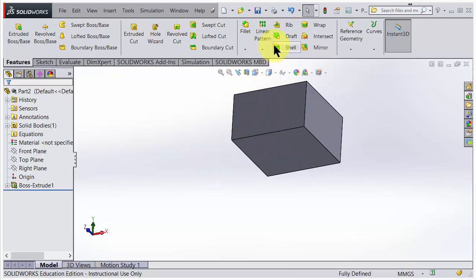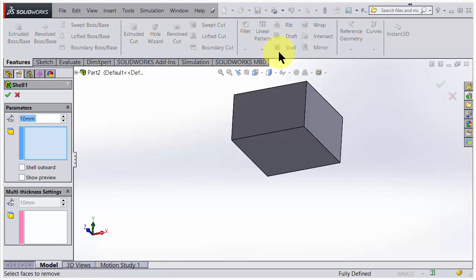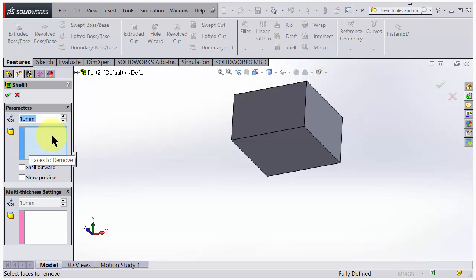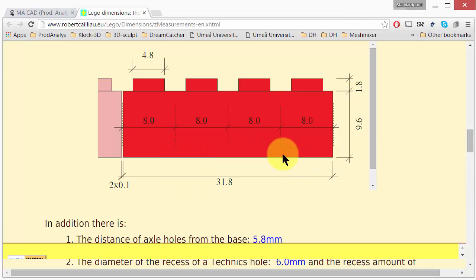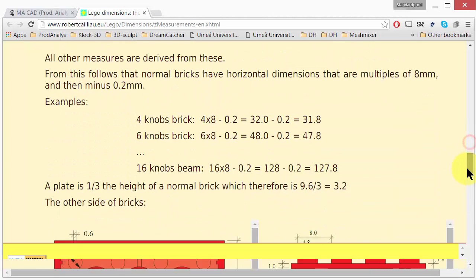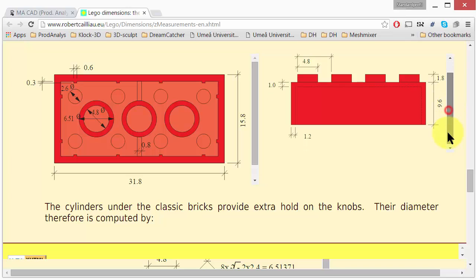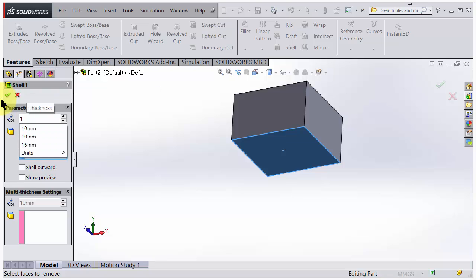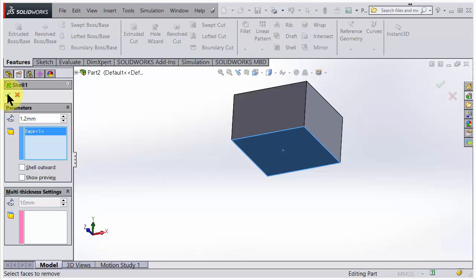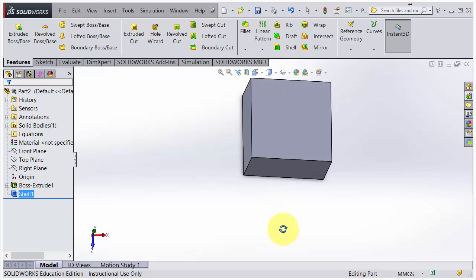Let's try to do a shell here. The shell command is in the middle almost. I choose the side that I would like to open up - here in the blue means it's waiting to click on a face that should be removed. I click on this face here and then we need to set a thickness. The thickness for a LEGO brick seems to be 1.2mm, so we go for 1.2 millimeters. We accept that, we have a shell.